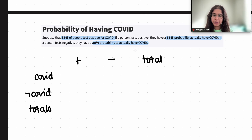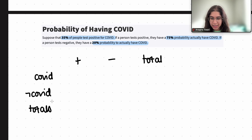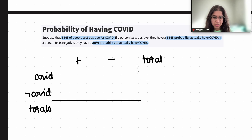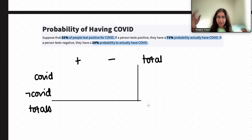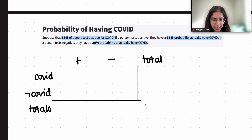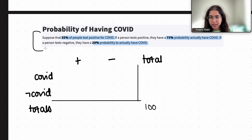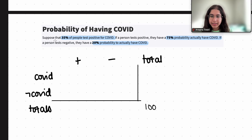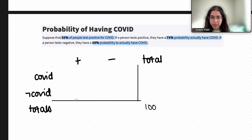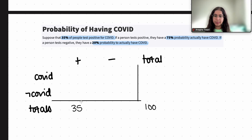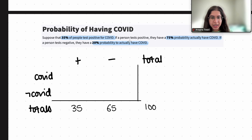35% of people test positive for COVID. I'll use 100 total people, converting these probability statements into the table. So out of 100 people, 35% will test positive, meaning 35 people test positive for COVID and 65 test negative.